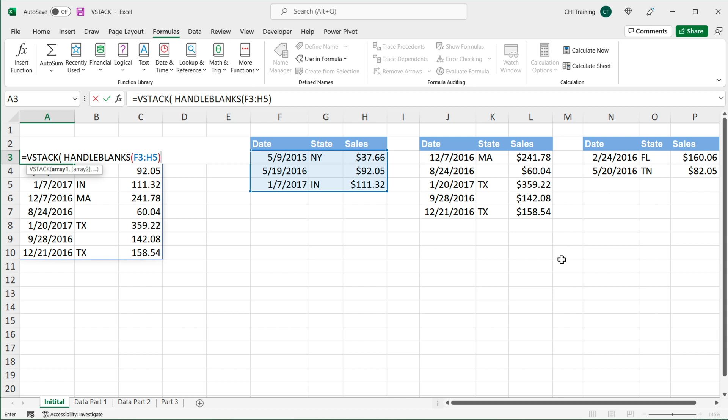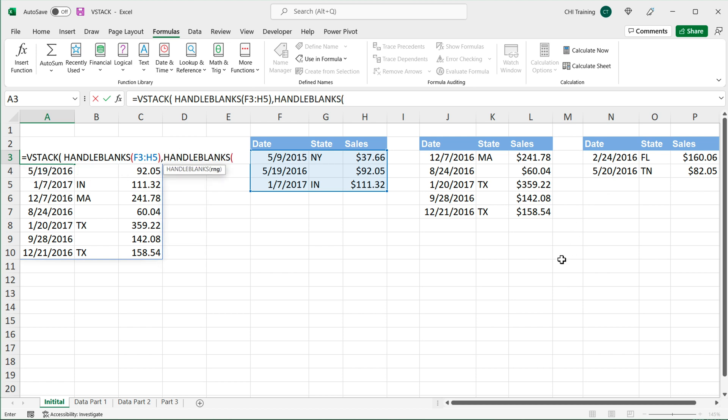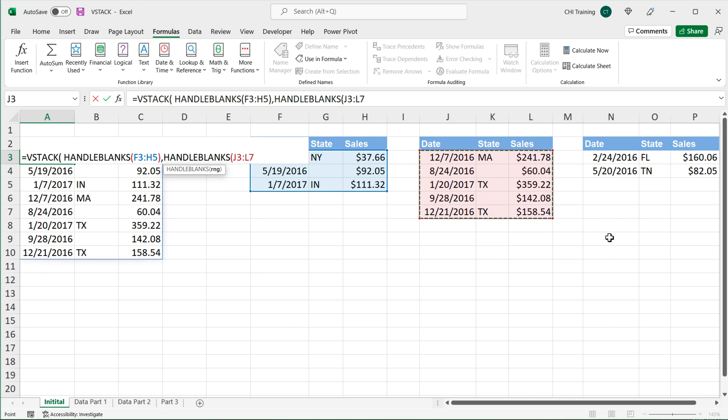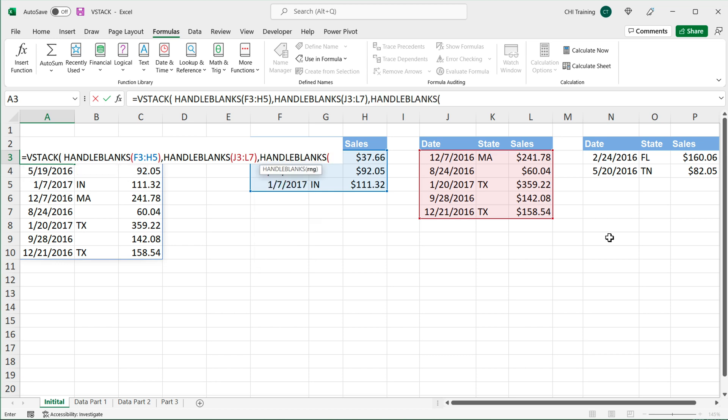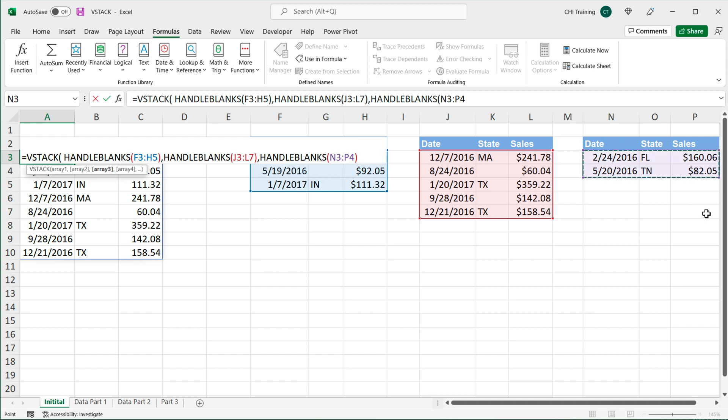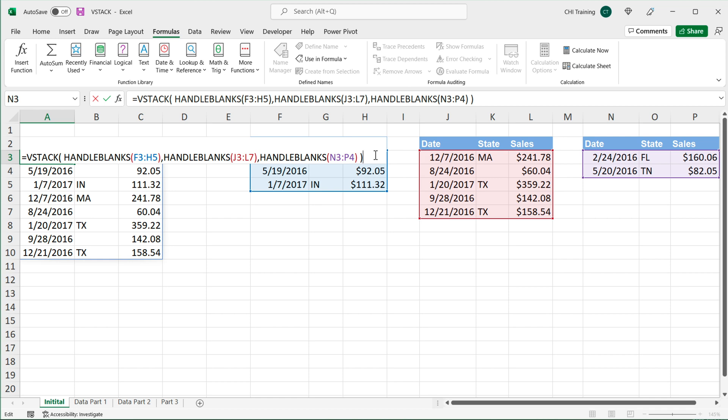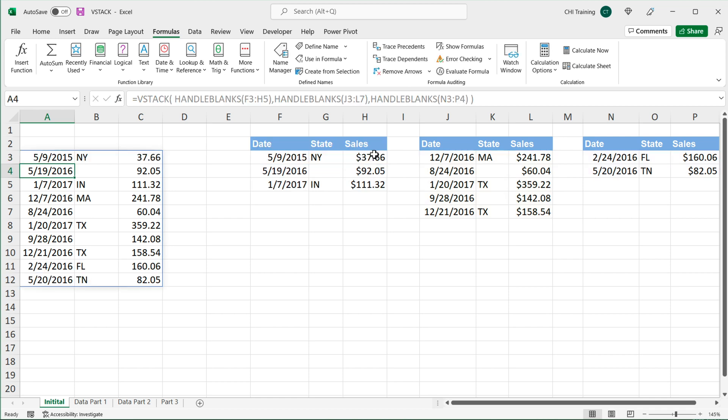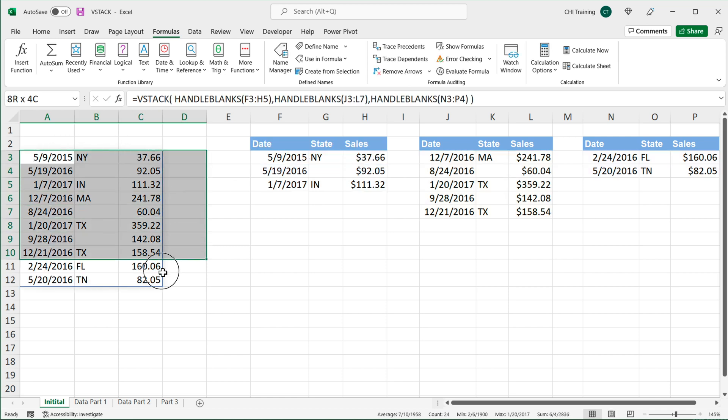So instead of doing all of this, handle blanks, and then select my first range, close parentheses, then comma, then again, handle blanks, and then select the second range, comma, and then we could keep comma separating like this and add our ranges. I'm going to add the third one too, like so, and then select this, close parentheses, and close parentheses finally for the whole vStack. And if I enter, we should get our combined data.